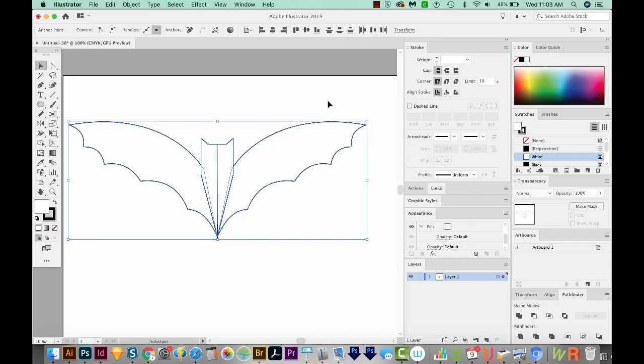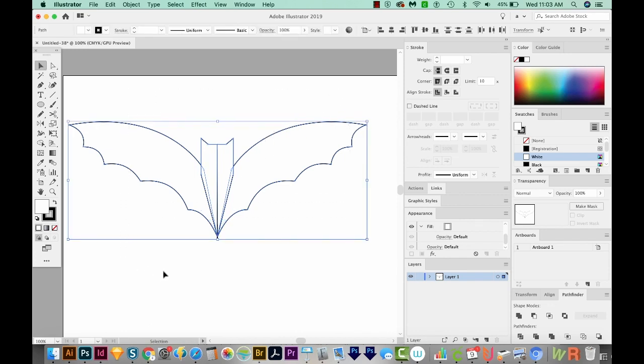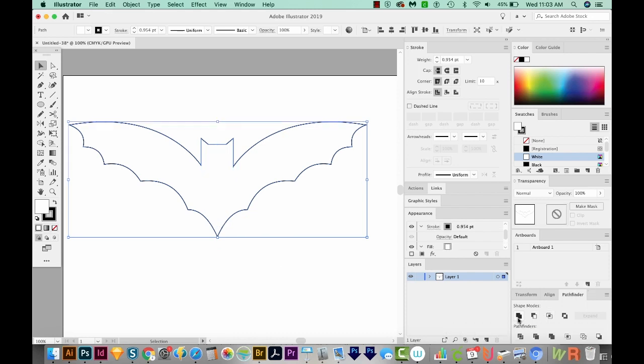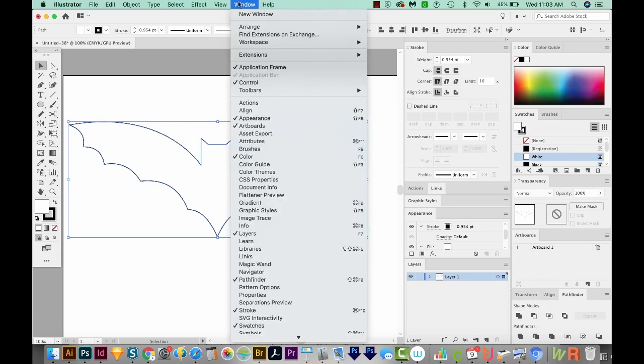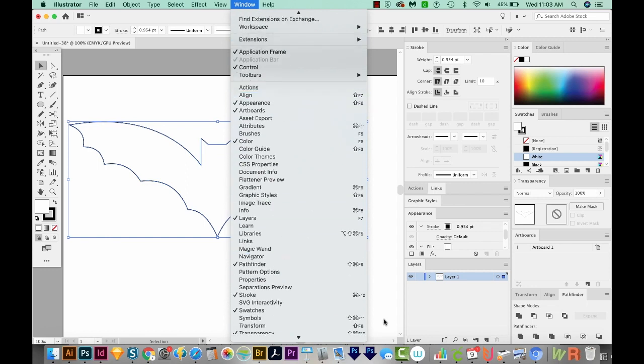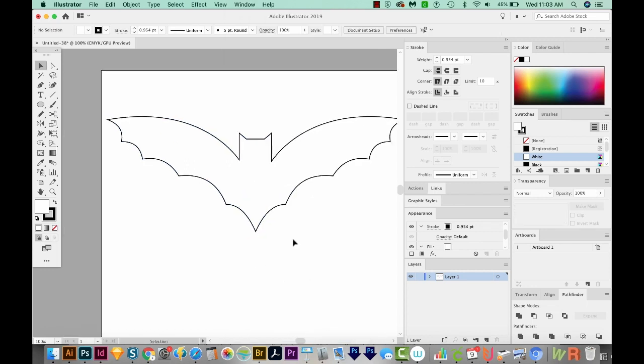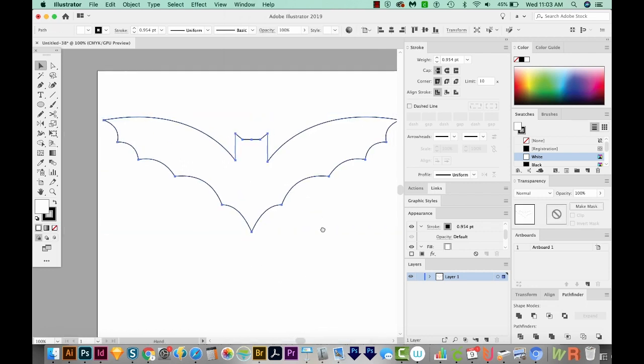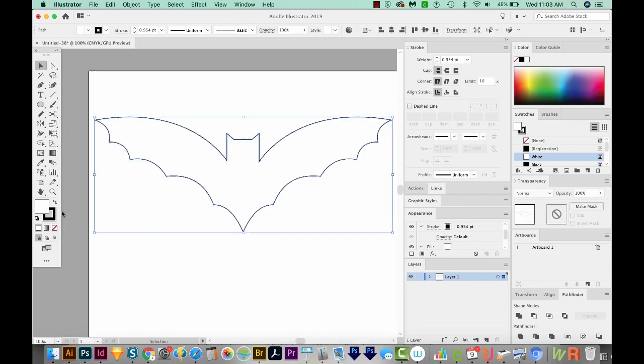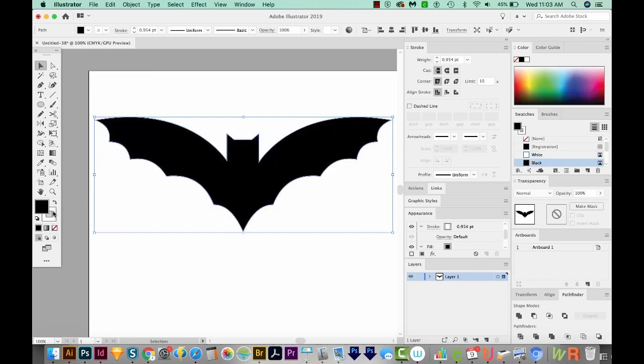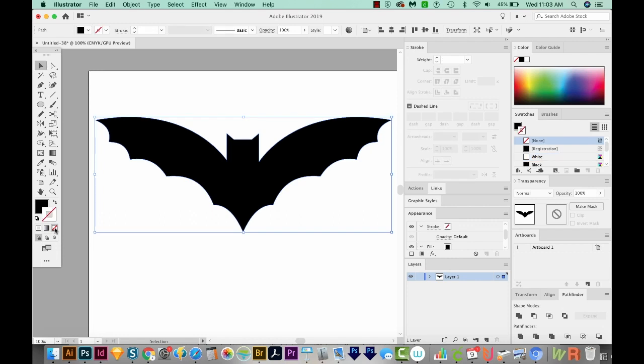Now I'll hit V and select everything. And I'll come down here to the Pathfinder and go to the first shape mode, which is Unite. Now if you're not seeing this panel or any of these panels, you can come up here to Window and find them all right in here. So now we have our bat. Now I'm going to switch these. So I'll use this little arrow right here. And I'll click on the white and just get rid of it.